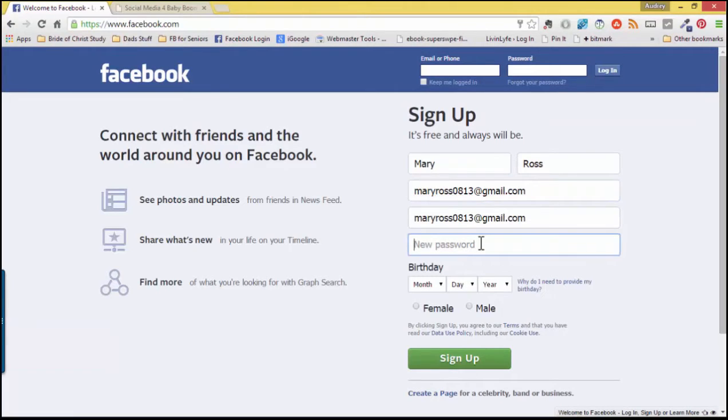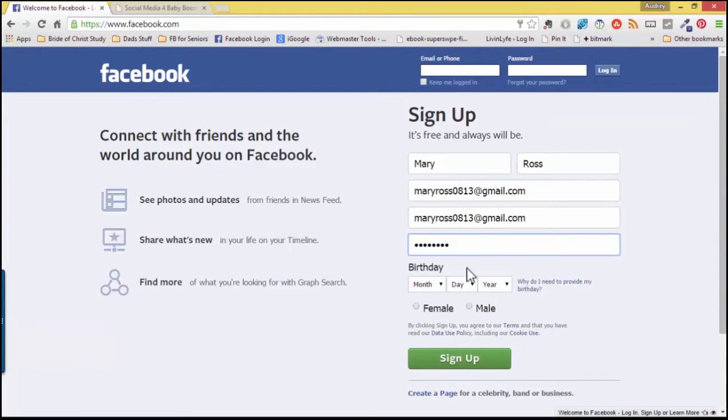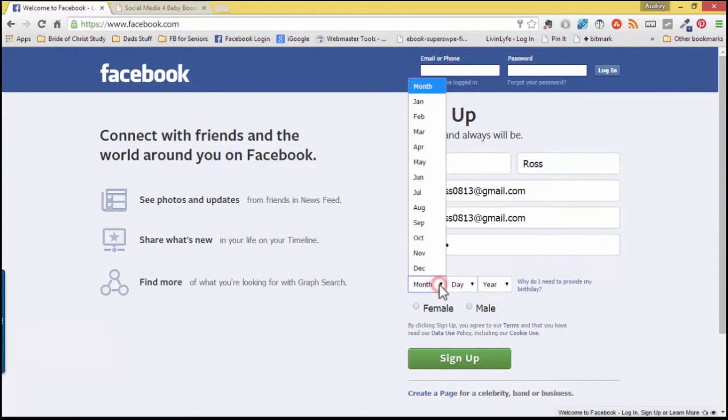Choose a password that is strong. I highly recommend that it is letters and numbers and characters and that your letters are upper and lower case. Choose a password that you will remember and be sure to write it down and keep it in a safe spot. Next, share your birthday with Facebook.